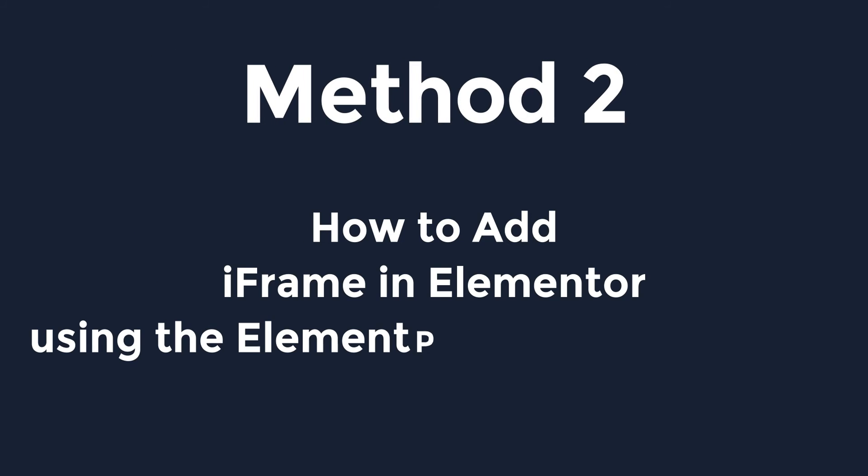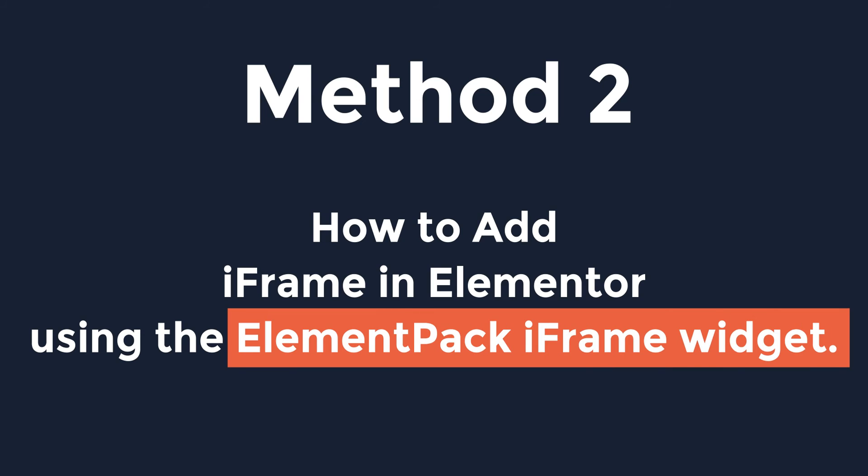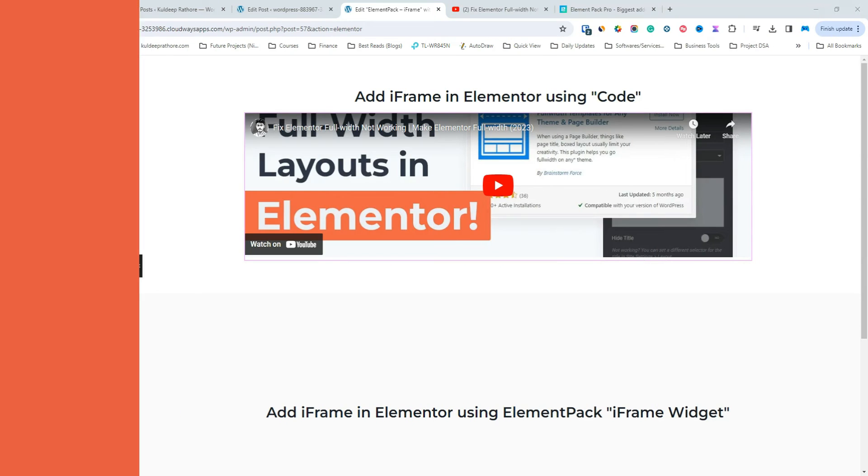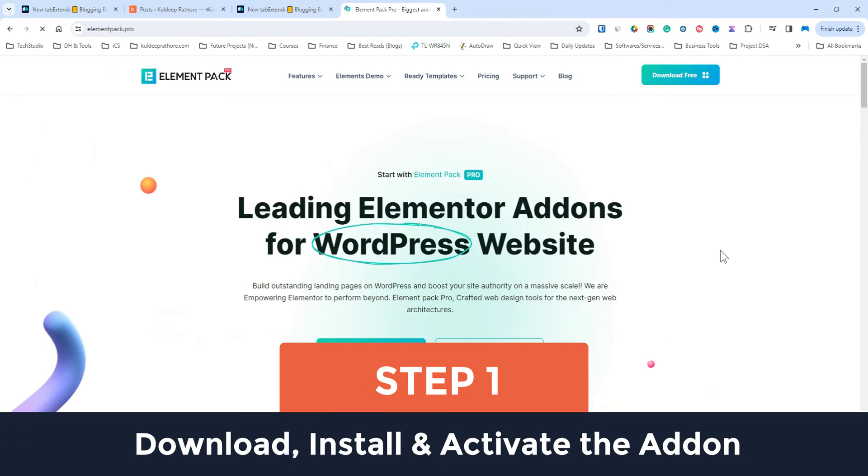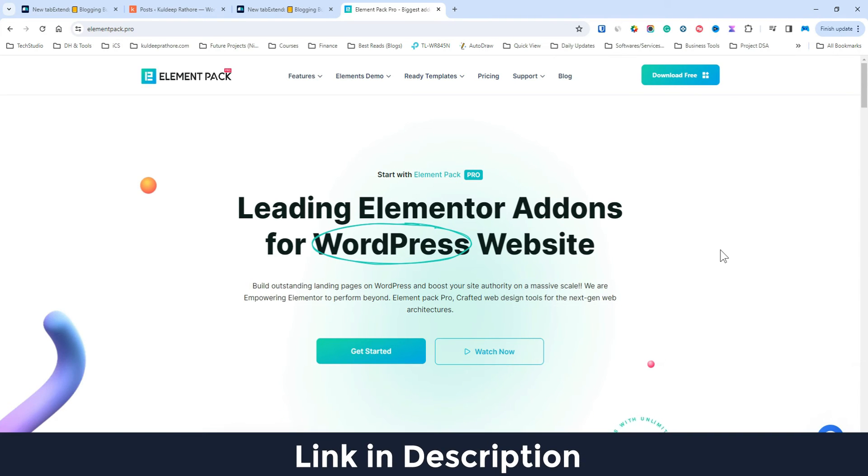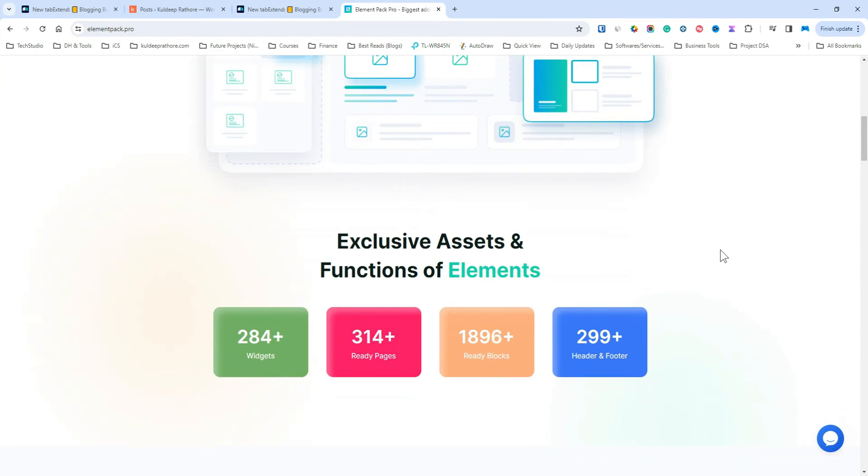Here's how to add an iframe in Elementor using the Elementpac iframe widget. Step 1. Download, install, and activate the Elementpac addon. The link can be found in the description. Elementpac addon comes with 280-plus widgets, 300-plus ready-to-import pages and 1900-plus ready-made blocks, and it's one of the leading Elementor addons. Please note that you'll need the pro version for the iframe widget.